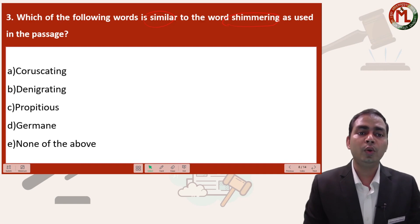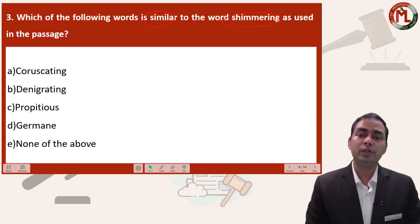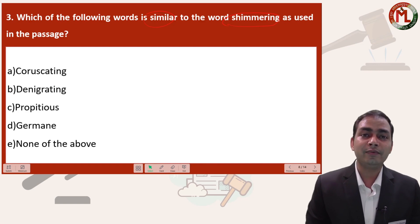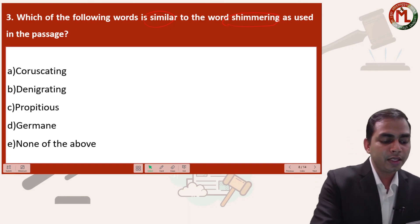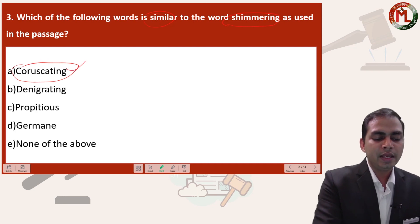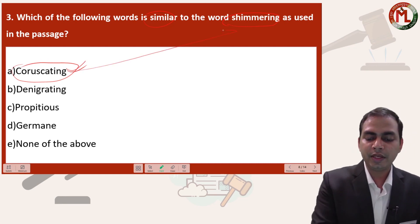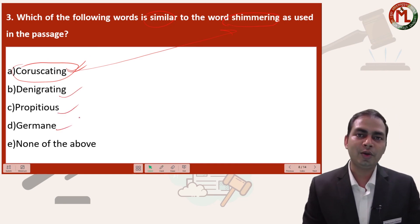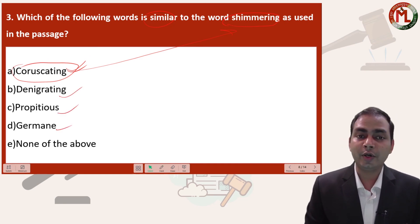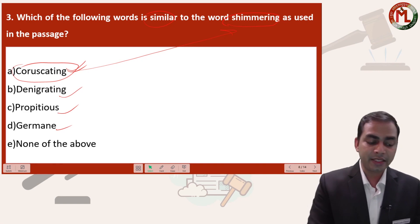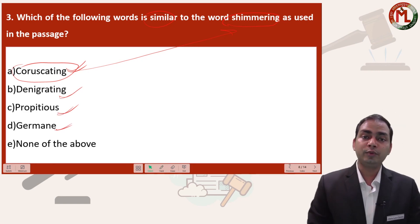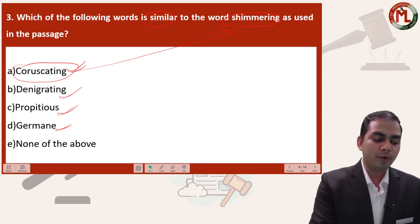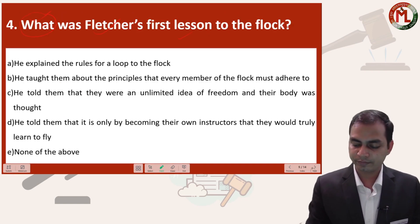Question number three: which of the following words is similar to 'shimmering' as used in the passage? What does 'shimmering' mean? It means something a little flashy, shining. The correct answer is 'coruscating', which is similar in meaning to shimmering. For the other answer options, please type their meanings in the comment section below and let me know what you think.